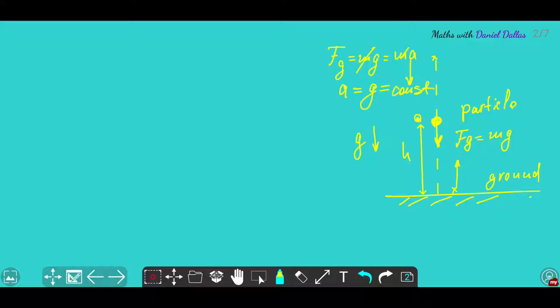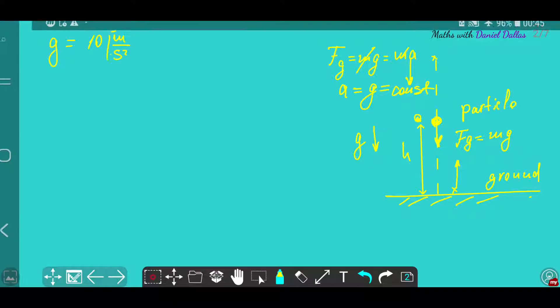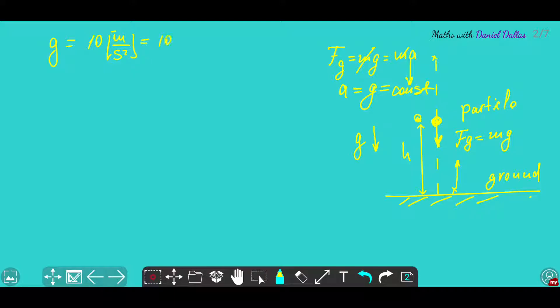In many problems, g can be taken as 10 metres per second squared — sometimes the units might be written as 10 m·s⁻². But actually the more precise value is 9.81 metres per second squared. Depending on the problem, you should use the value you're given. If it's not specified, it's better to write assumptions — we assume that acceleration is taken to the nearest whole number, so we use 10. Always write an assumption when you write exam papers or answering a quiz in your A-level class.